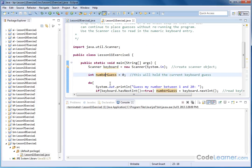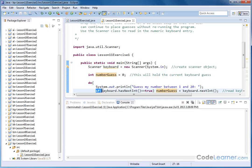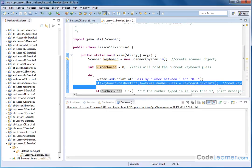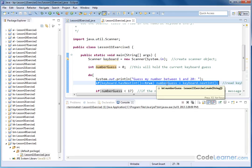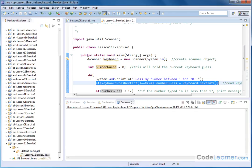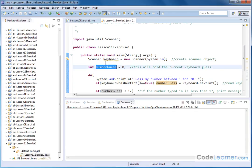We're going to create a do-while loop. The do is started here, and inside the do-while loop, the first thing we do is ask the user to guess a number between 1 and 20. The line directly beneath it actually reads the keyboard. The if here checks the keyboard to make sure an integer is there, and if it is, we'll read it in and assign it to the numberGuess variable. This variable now contains the guess that the user typed in.